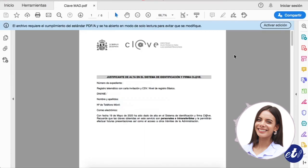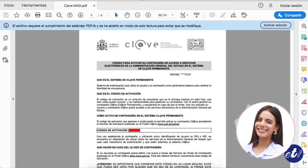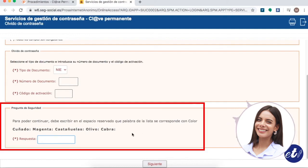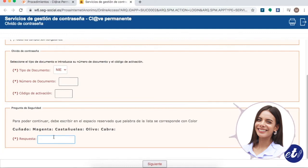Remember that the activation code can be found on the receipt when you registered in the Clave PIN system. If you go to page number 5, the verification code can be found there. Once the data has been entered, the last thing you must do is answer the security question. Select from the list what corresponds to you, and then click Next.